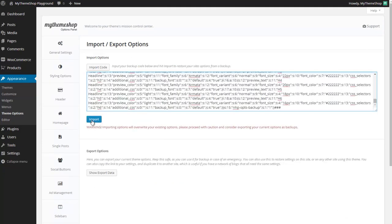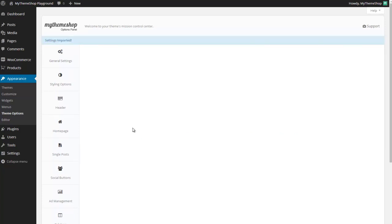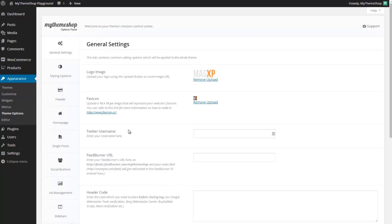Hit import and the options panel is going to import all of those default options for us and set up the site as you'll find in the demo for the shop on MyThemeshop.com. We can see that's imported successfully.